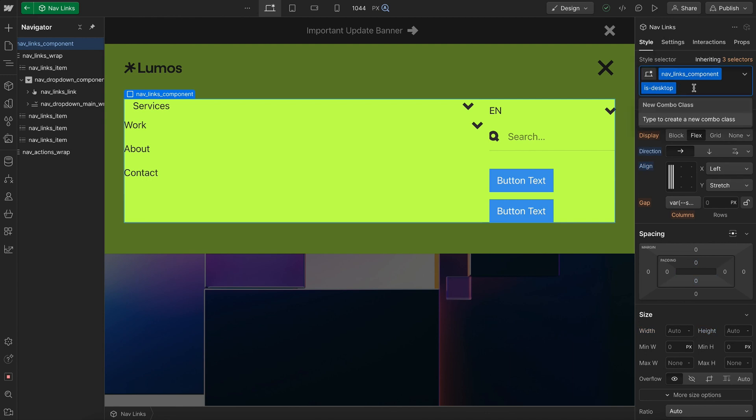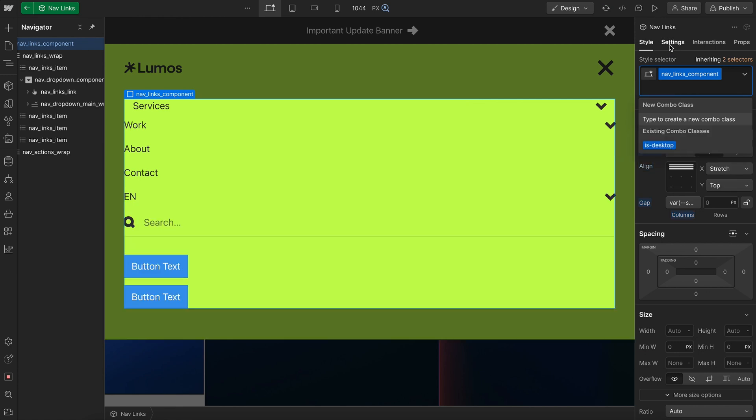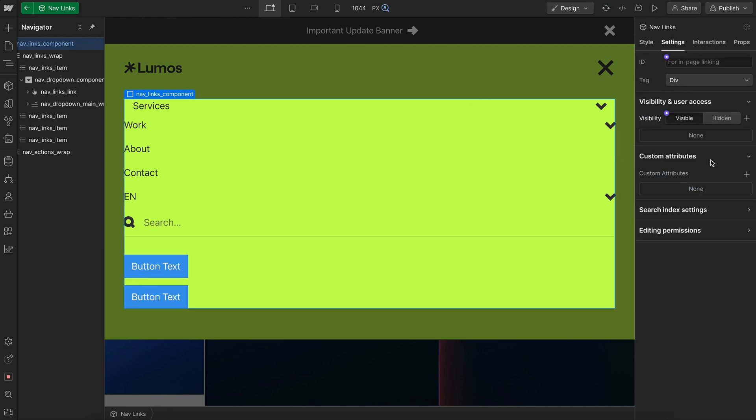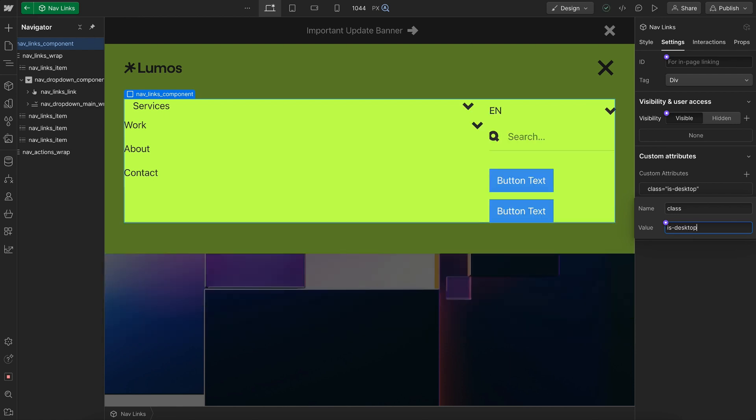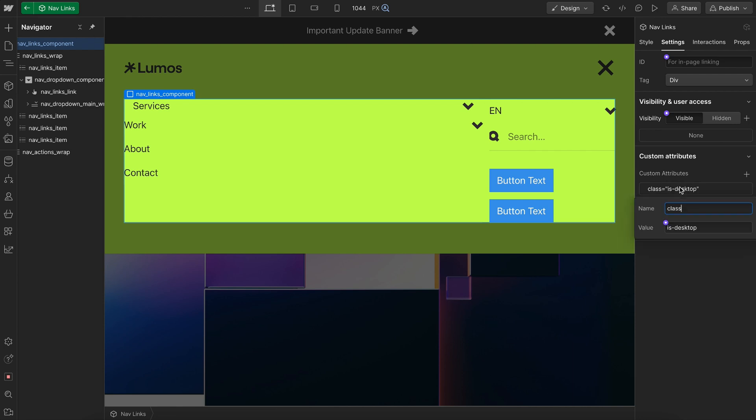So to do that, we'd go ahead and remove isDesktop from the element and under custom attributes we'd apply a class attribute and we'd say isDesktop. So this is going to add a combo class of isDesktop to this specific element, but we want to be able to turn that combo class on and off.